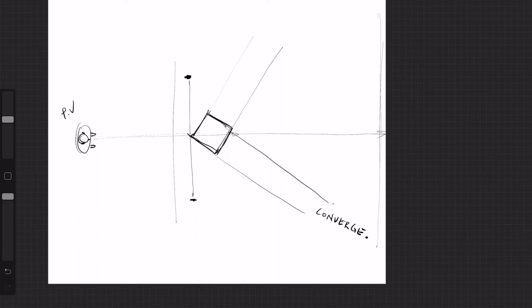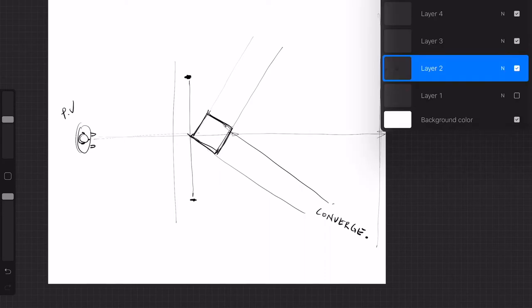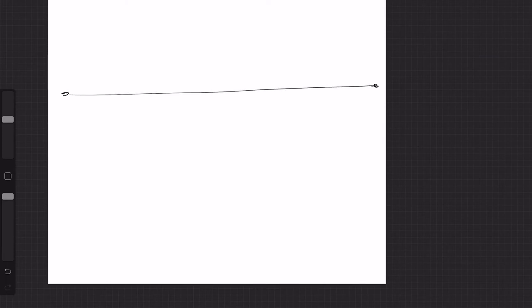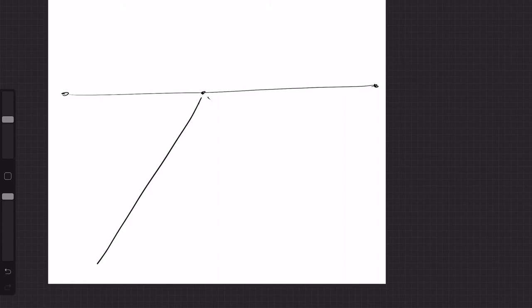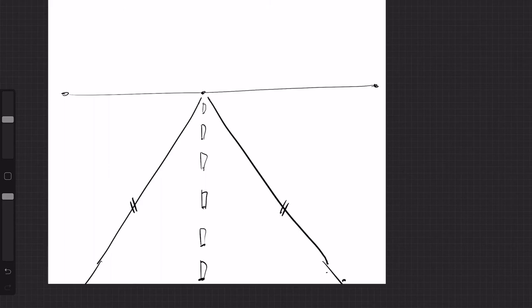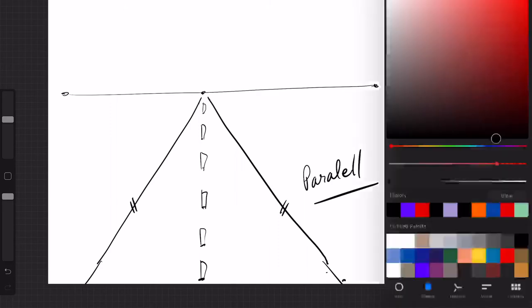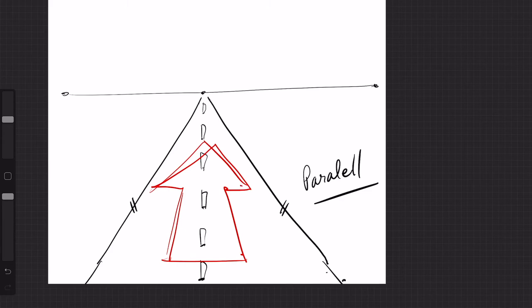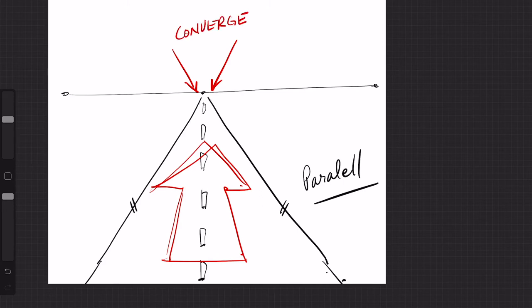Another way to look at this idea of convergence is the classic scenario. You may have experienced this in grade school: here's your one-point perspective, and you're drawing a road, and your road looks like this. We've all done this. So what is happening here? These lines are parallel, and as they move away from the picture plane, they begin to converge.